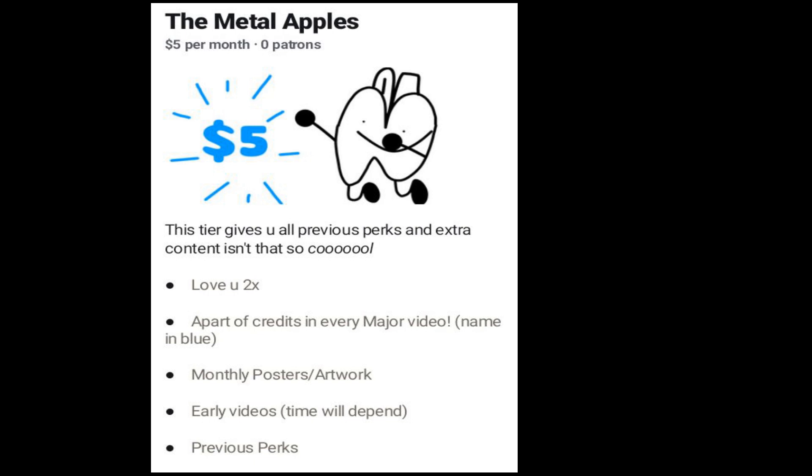The metal apples! You guys are mad lads if you buy this. Your name will also be at the end of every major video, but your name will be blue. Isn't that good?